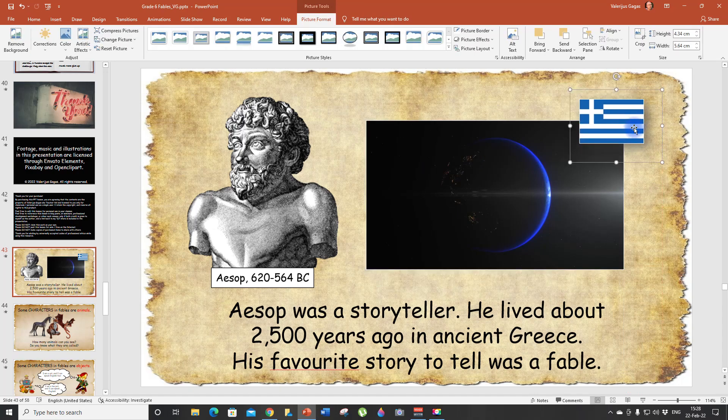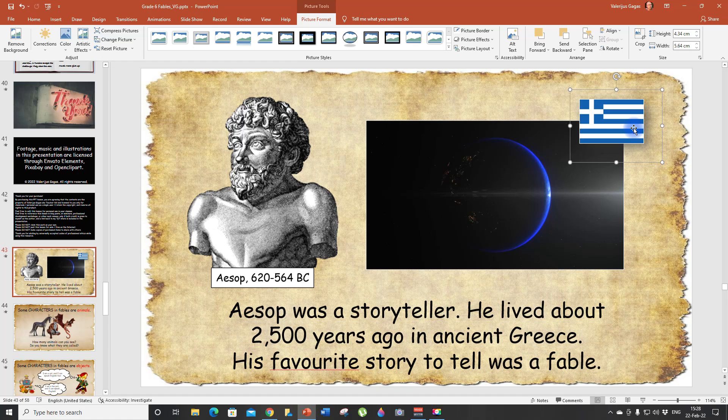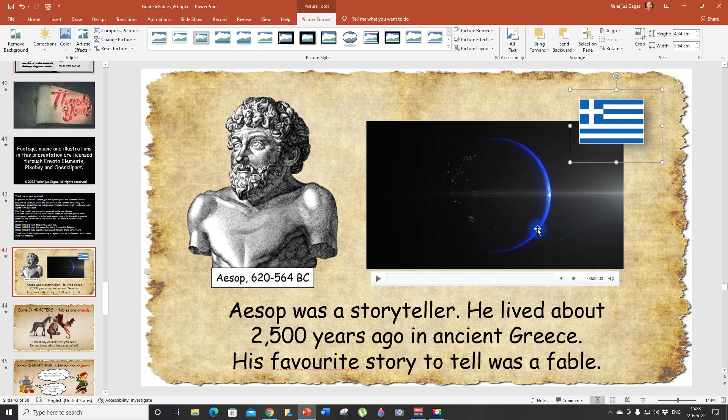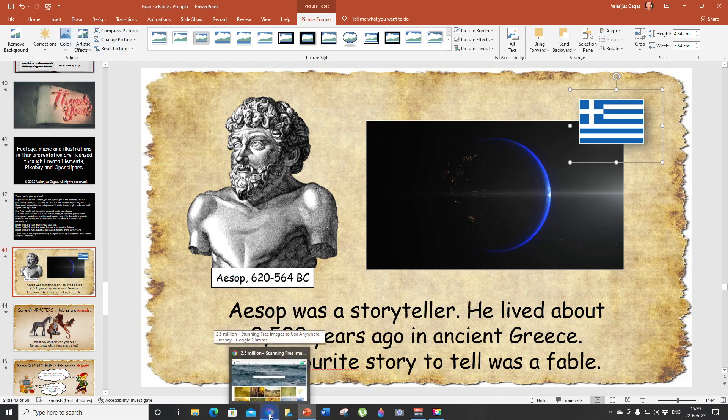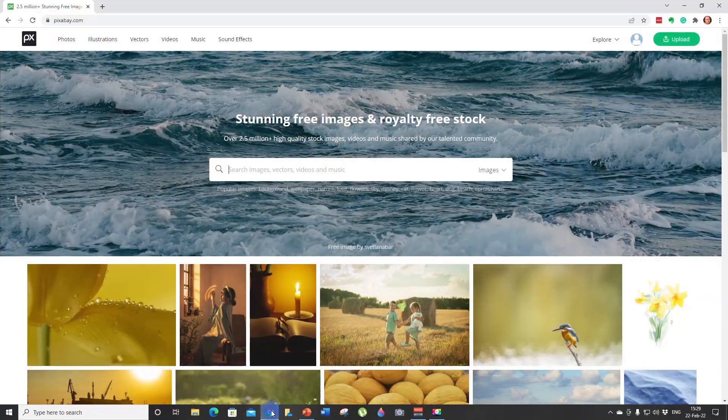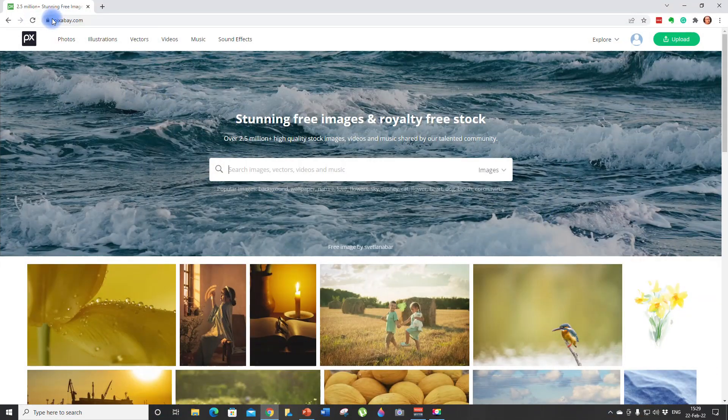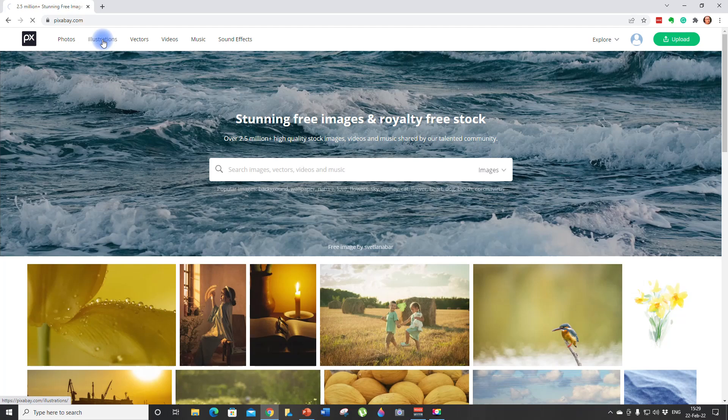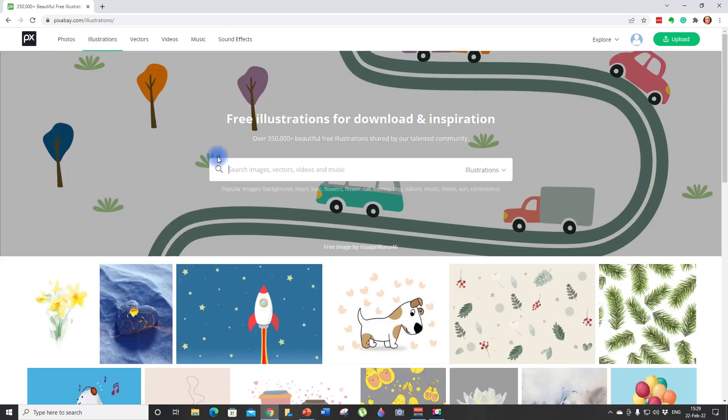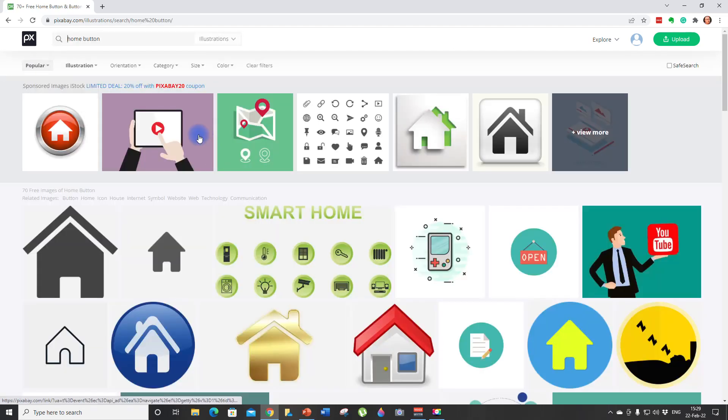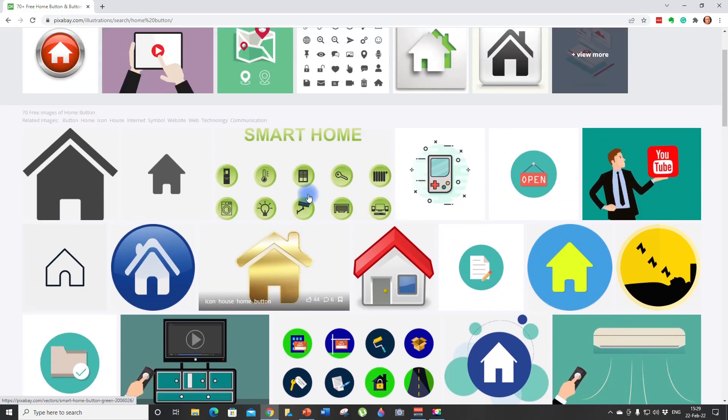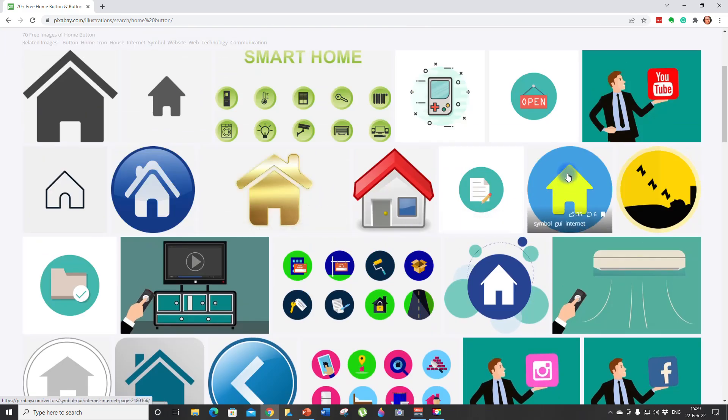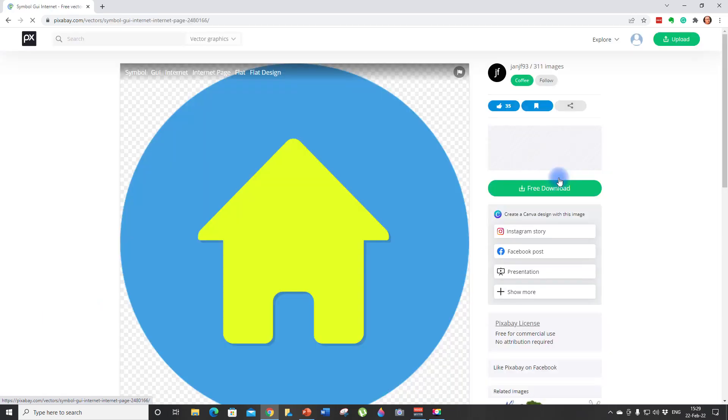We need one more thing. We need to have a home button because you will need this button to return back to the original slide. So I already have it saved. But again, if all you need to do is go to Pixabay, choose Illustrations.